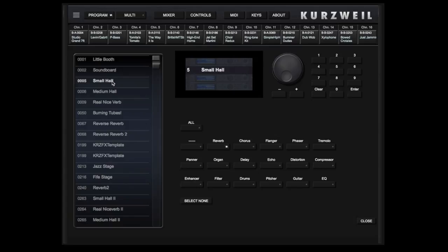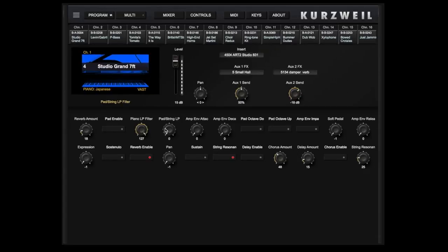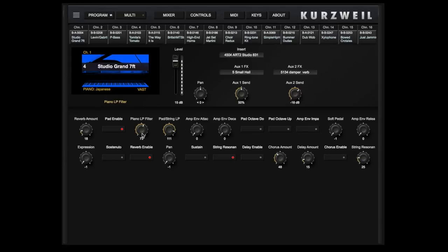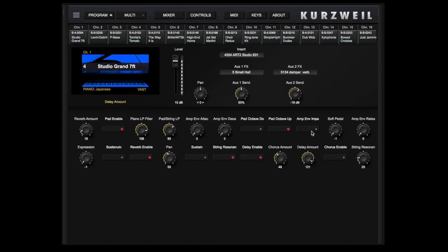We can enable a Pad layer under the Piano and adjust the Piano and Pad filters independently. We can change the Octave of the Pad, we can adjust the Pan, and we can enable and adjust the Delay or Chorus.